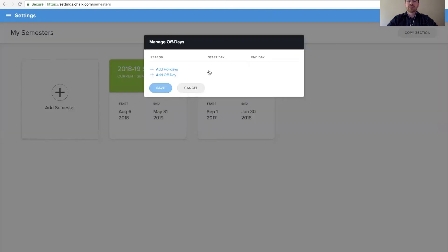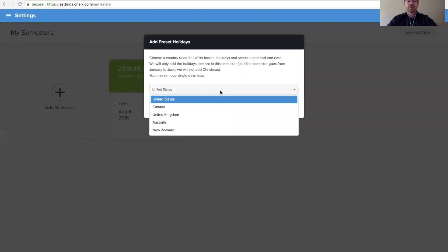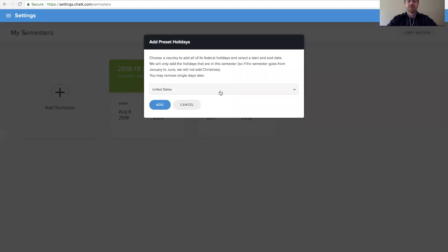Once you've selected off days, you have two options. You can either add holidays, which allows you to choose a specific country and add all the national holidays for that country.